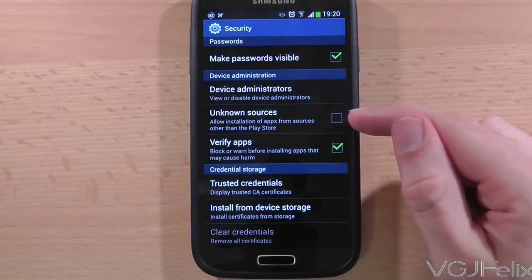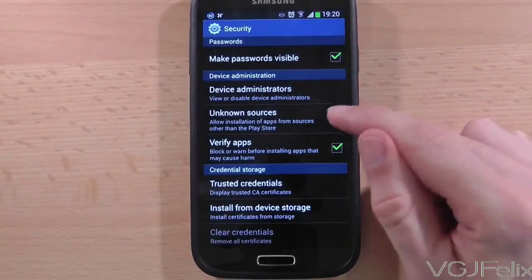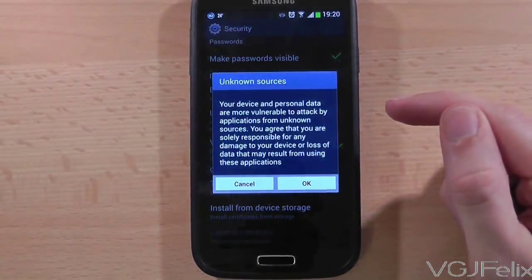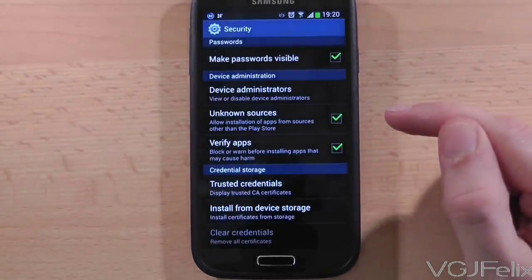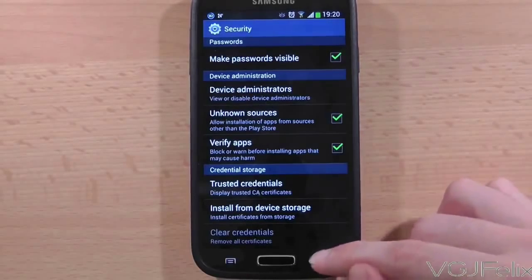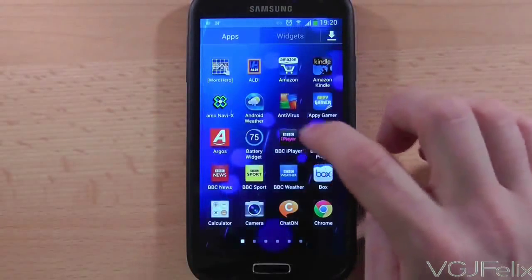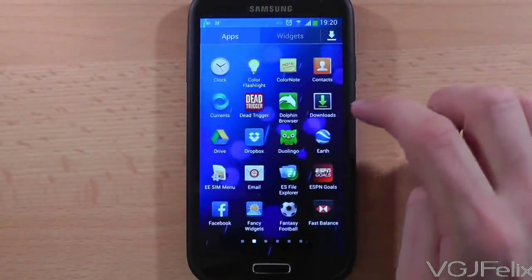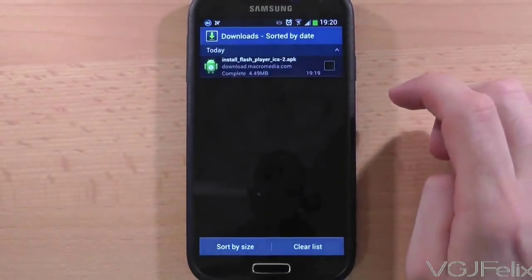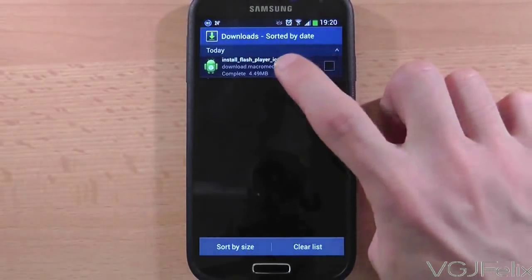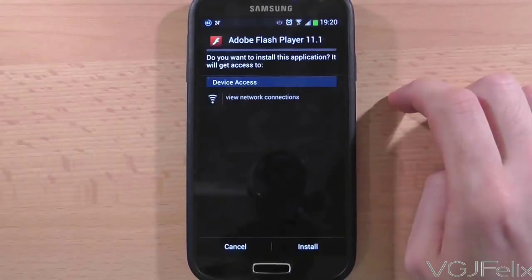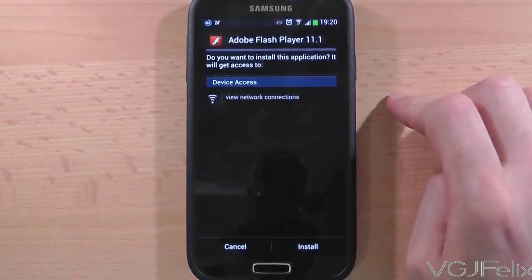Simply tick the unknown sources option and this will allow you to install applications you haven't downloaded from the Google Play Market Store. Now if you press the back button and then go to the downloads icon in your app drawer, you will find the flash application. If you press on it this time you will be allowed to install it. So that's your guide to installing flash.